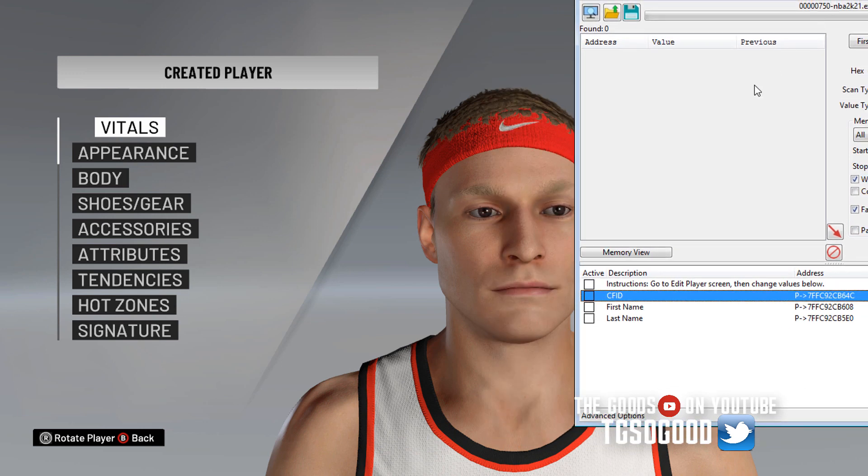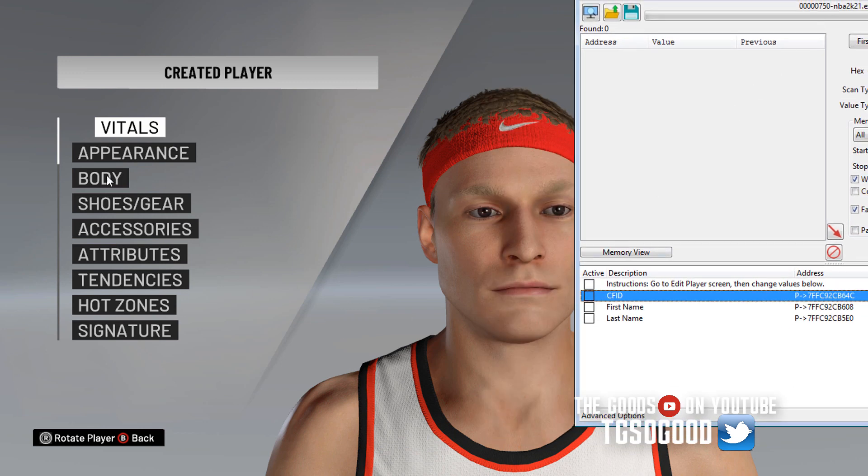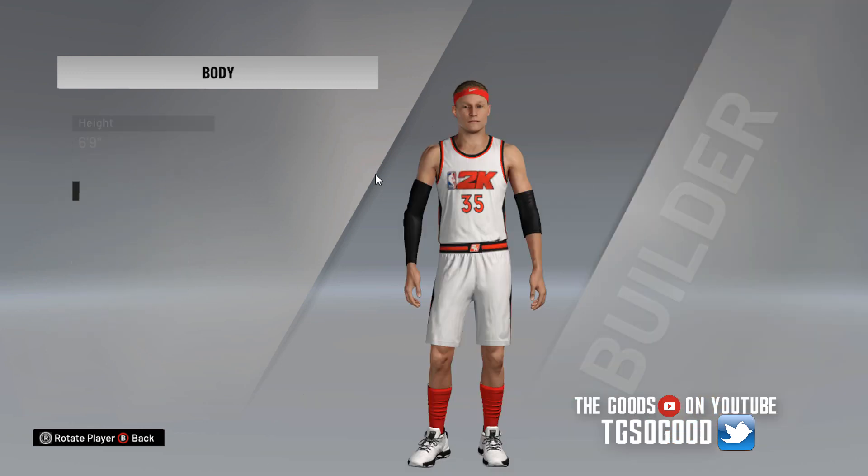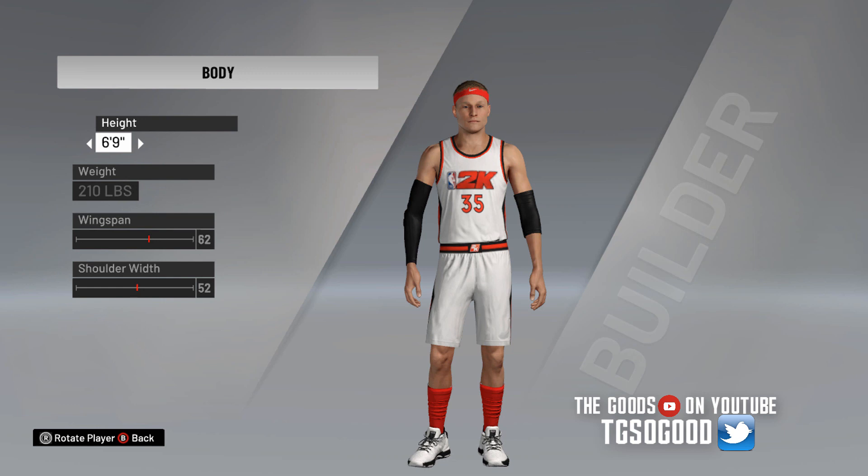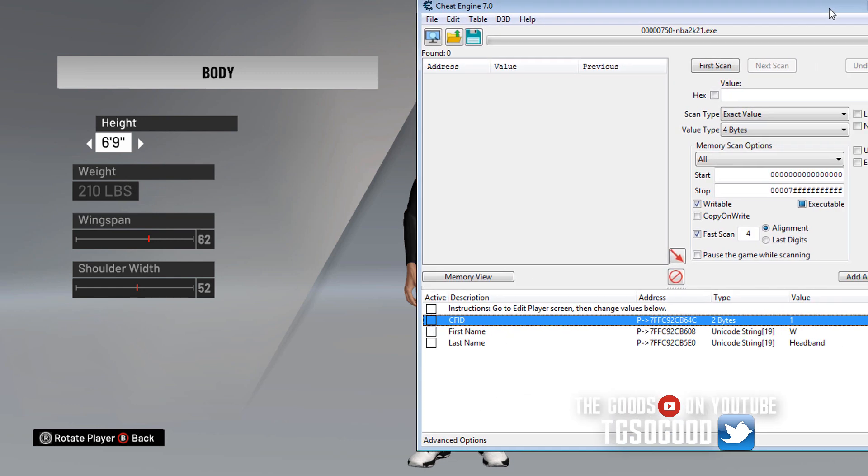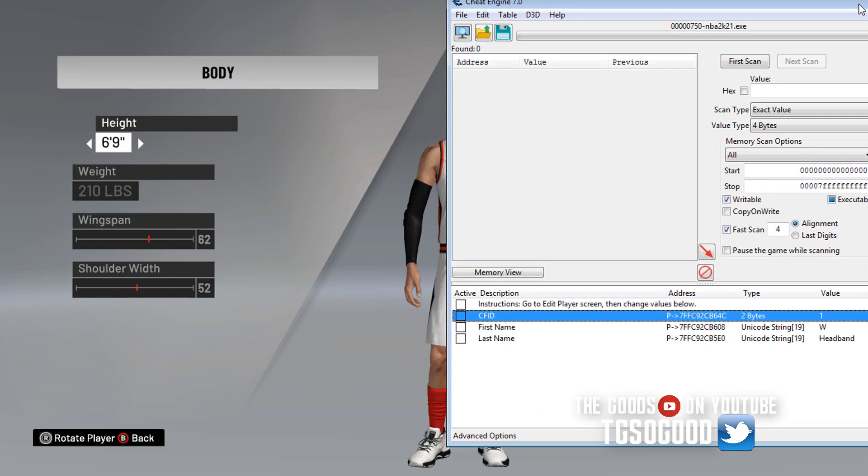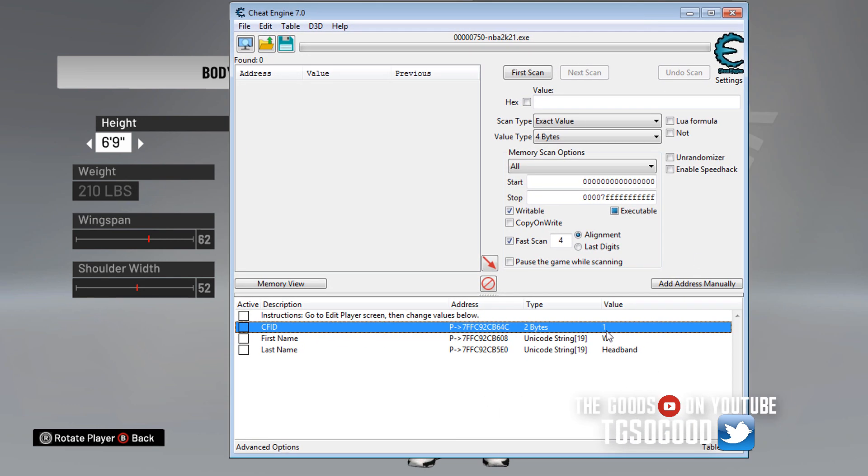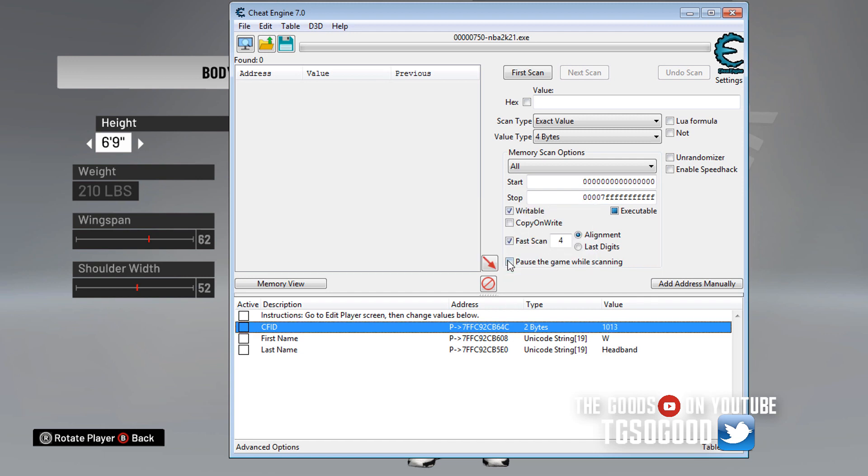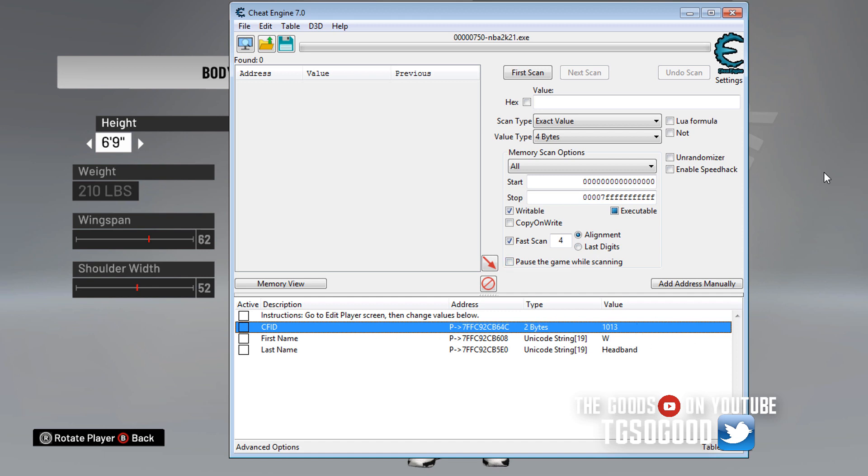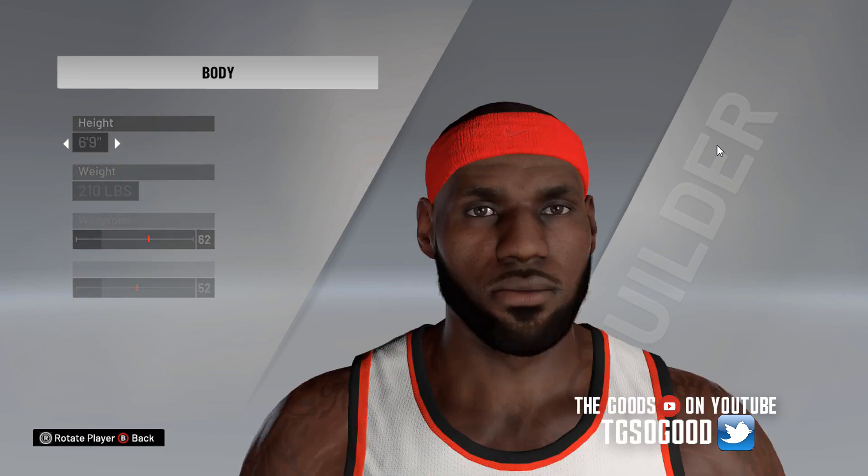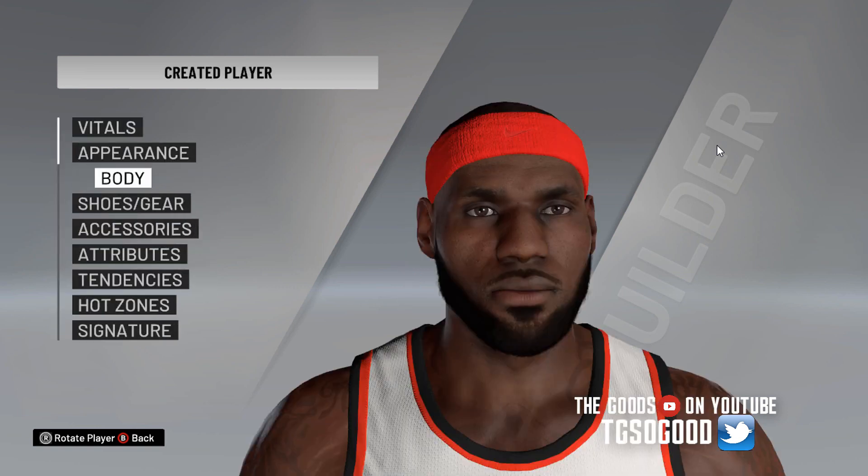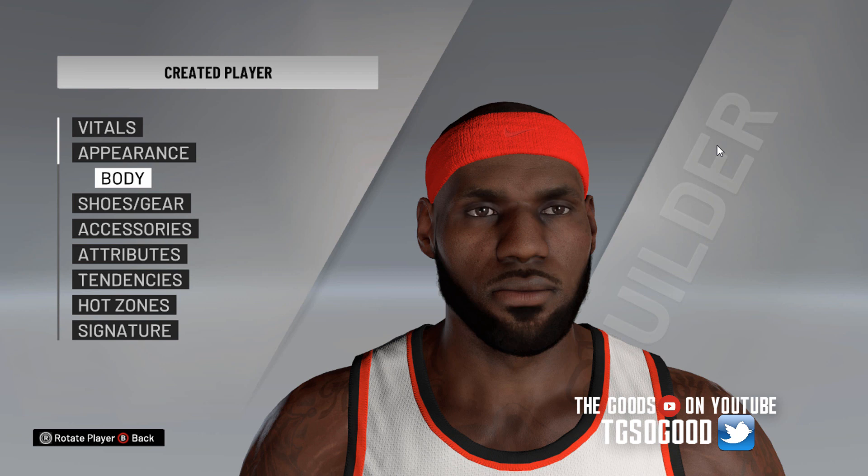So you see the face that it has right now. You guys, you see the body and everything. We want to come over to body because that'll allow us to refresh it. I'm going to use 1013 because I know that's LeBron James. Click okay. So I just double click on a value, change it, click okay. Now I'm going to change his height and then give it a second and the face refreshes on its own.